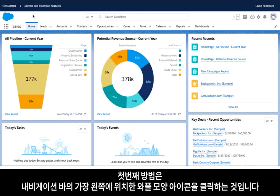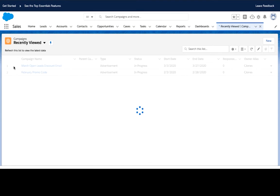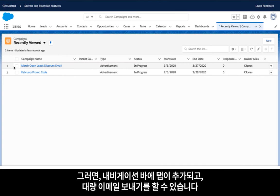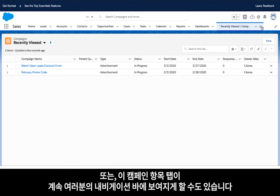There are two main ways you can locate the campaigns object. The first is by clicking on the waffle icon at the far left of your navigation bar. In the search box, type campaigns and click on the option below. This will add a tab in your navigation bar, allowing you to complete your mass email needs and then exit out when you are done.